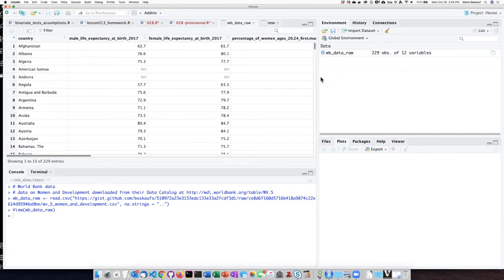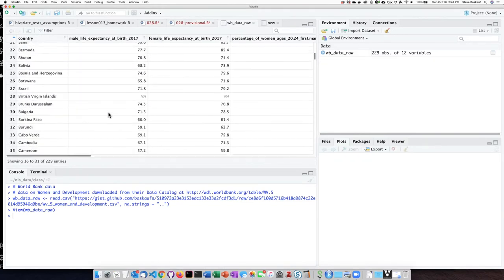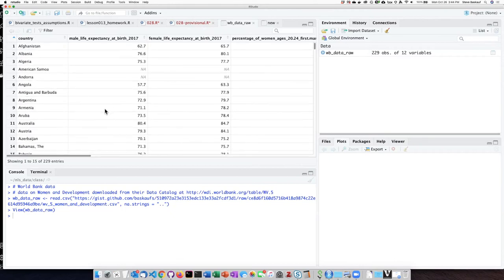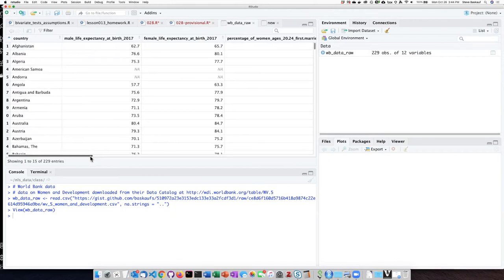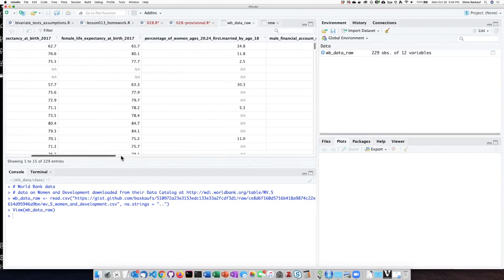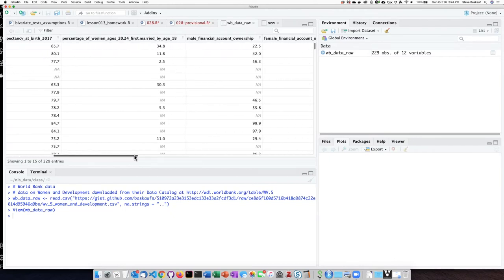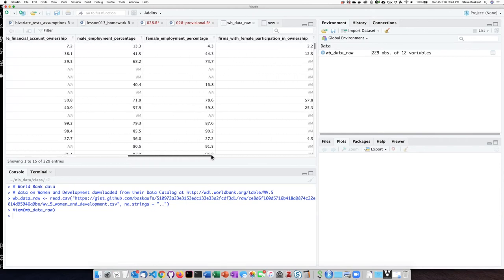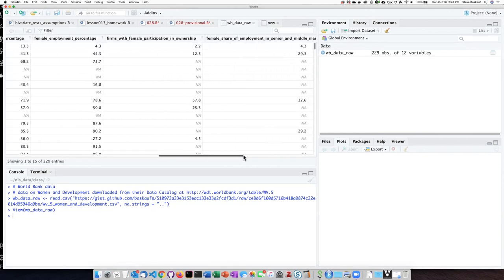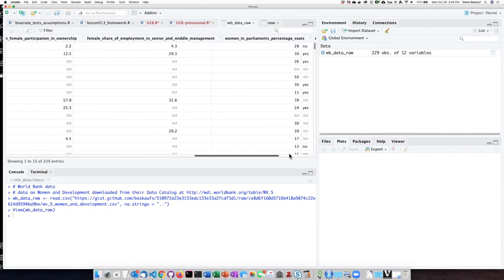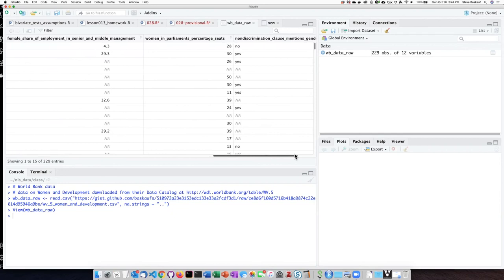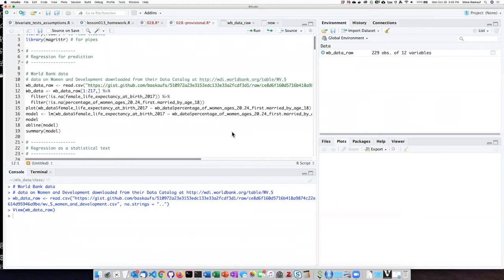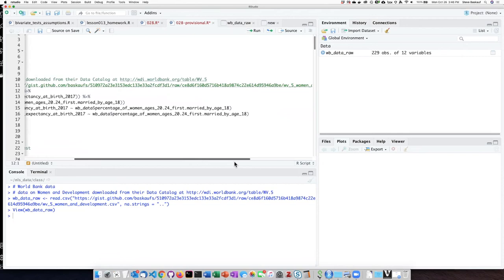We take a look at the data frame. We can see that the rows represent countries in the world and the columns represent a number of different quantities relating to male and female characteristics of those countries. What we would like to find out is if we can predict the female life expectancy at birth for a particular country based on the percentage of women who were first married by age 18.